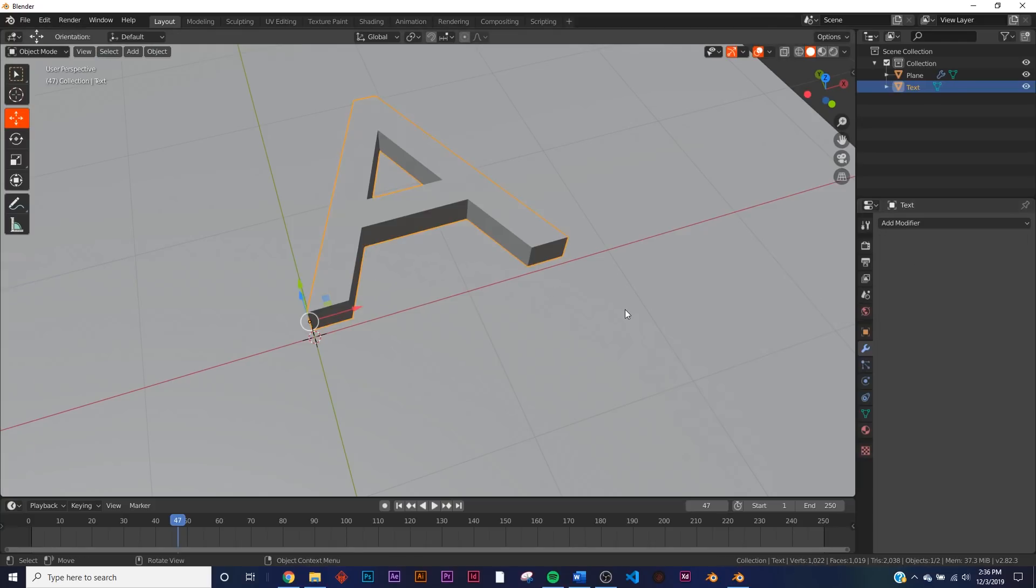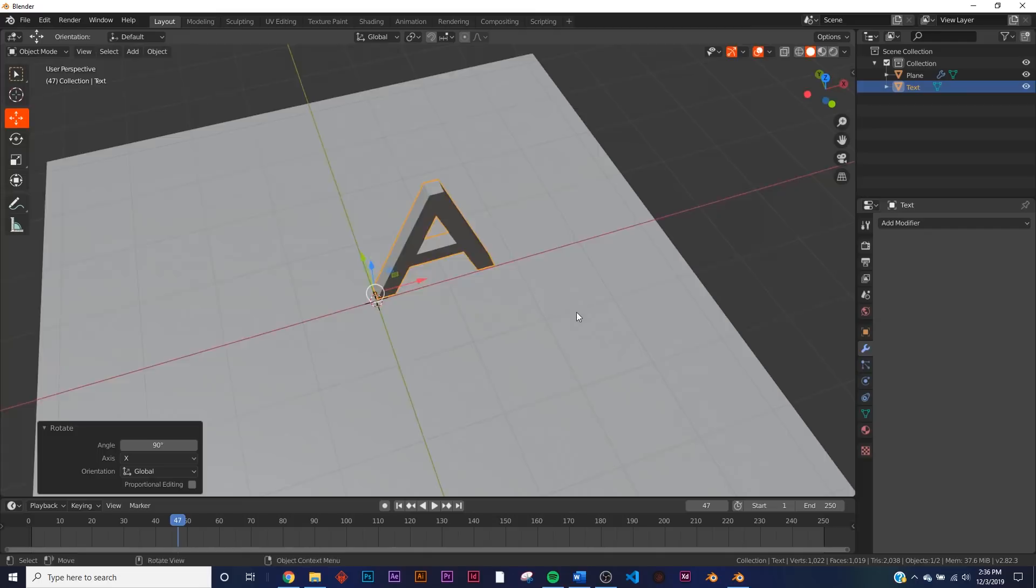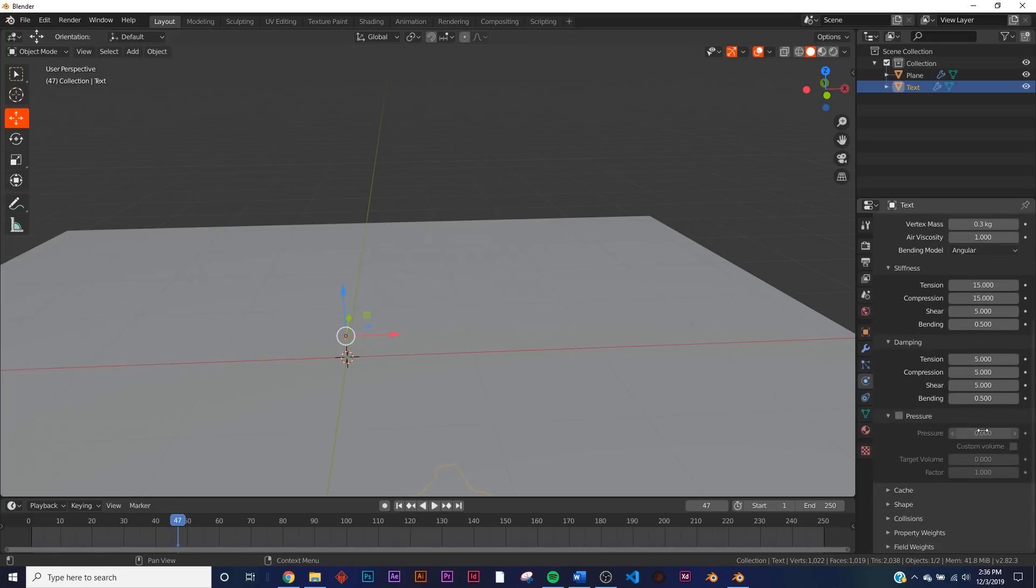So now we have this guy. I hit RX90 just to flip him up, and then go back to the Cloth settings and do the same thing that we just did here—Cloth, go down to Pressure, Custom: three, nine, and three.